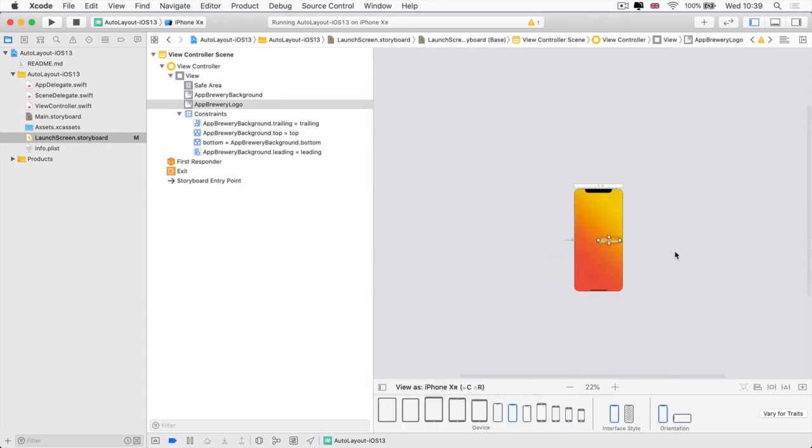The next thing to do is to figure out how we can lay out our logo. And to do that, we need to learn about alignment. And that is what we're going to do on the next lesson. So I'll see you there.